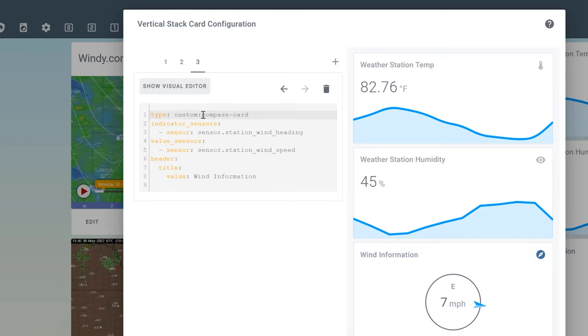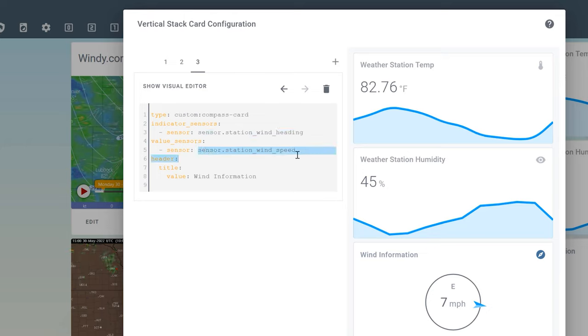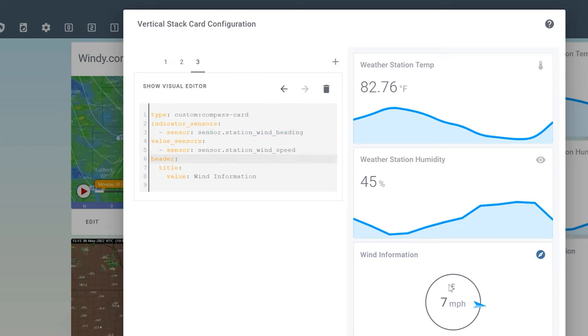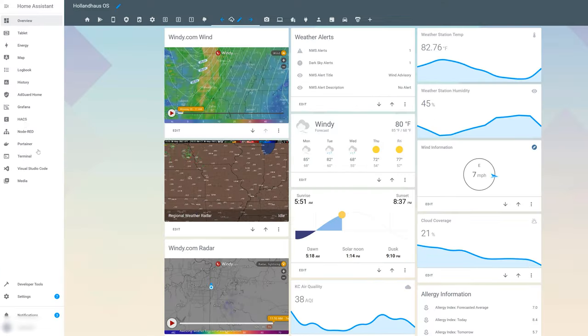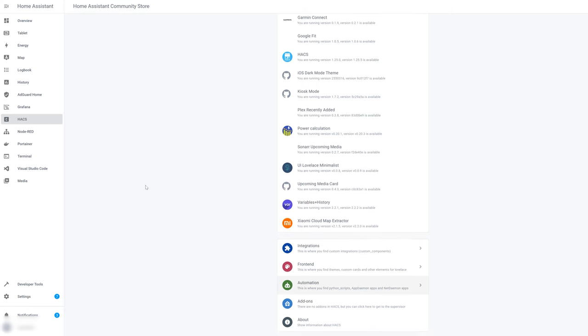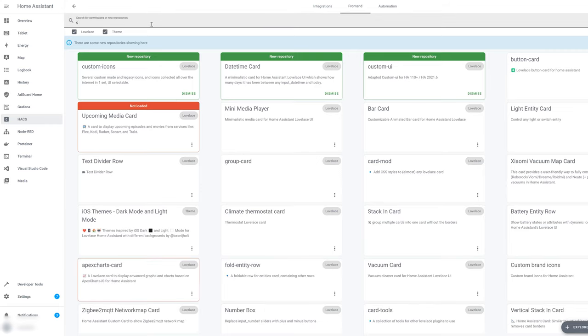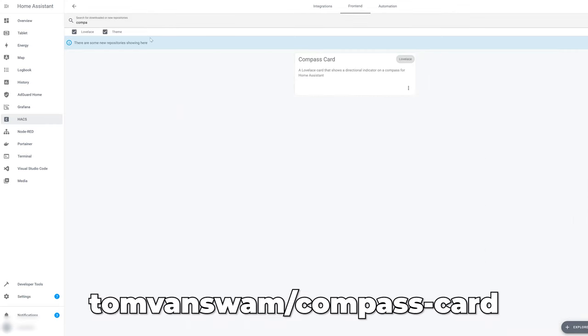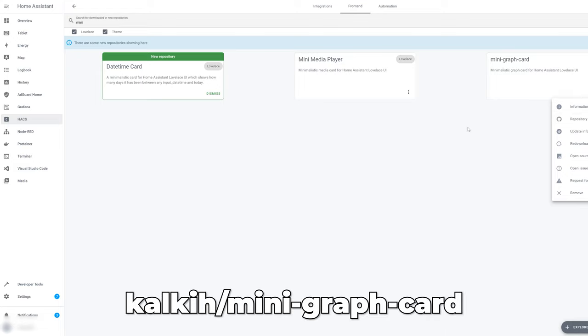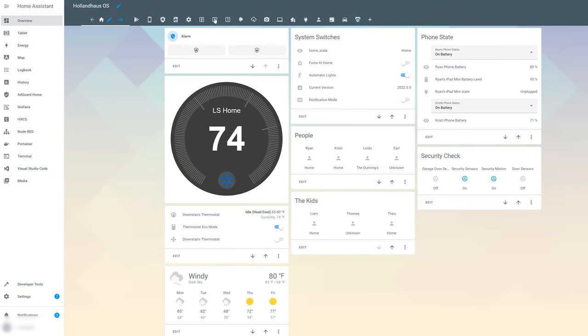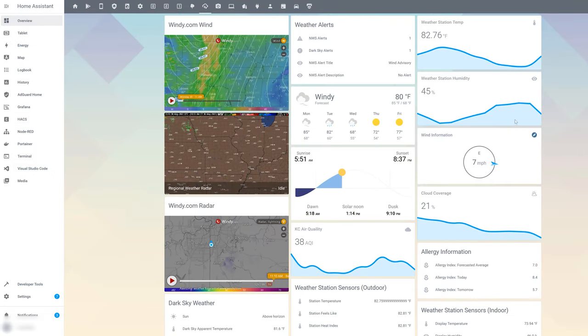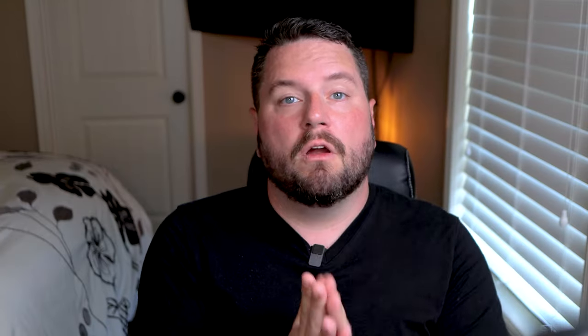This is the custom card called compass card, which allows me to put in the indicator sensor for the heading and then the value sensor for the speed. And that's what automatically converts that over to the compass direction and places it in this nice compact card. Now these are both available in HACS. And again, I've got links in the blog post to these two cards. But if you go into HACS frontend, obviously mine are already installed. So I want to look for the compass card and then also the mini graph card. So again, links to the repositories are in the code and the description. So you add those two cards in there and you get this nice weather display where you can show your wind information and your humidity and those sort of things.